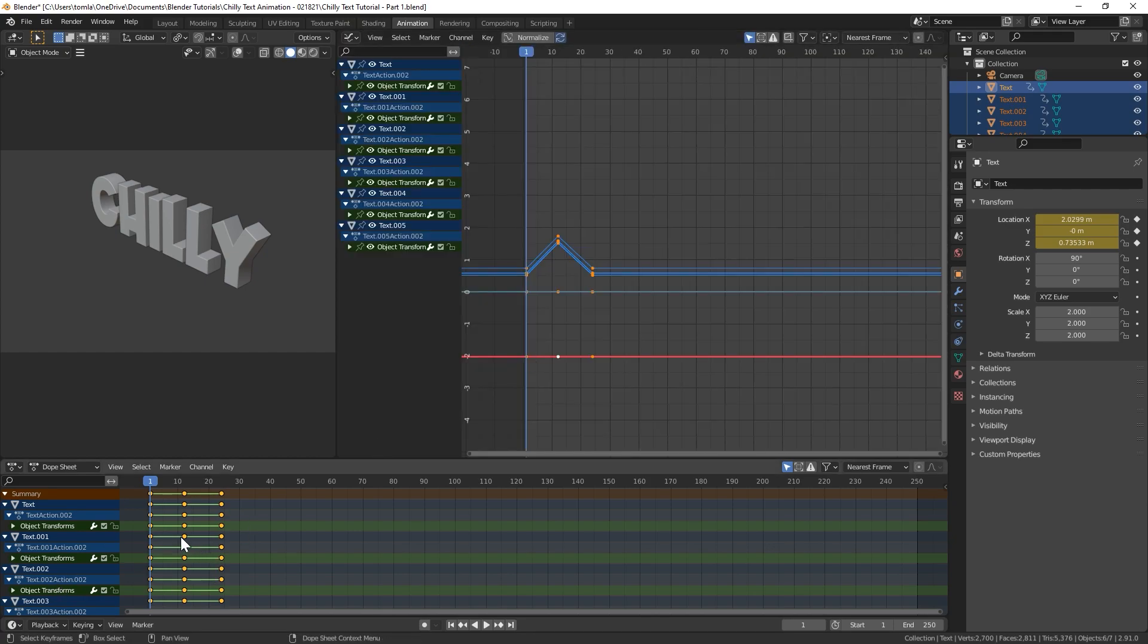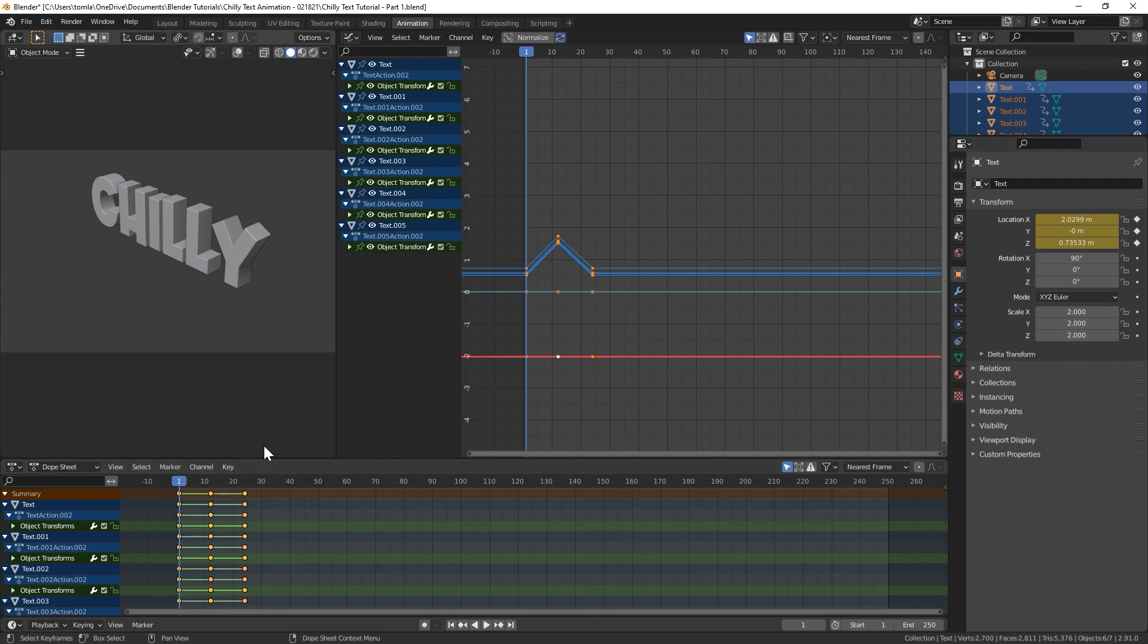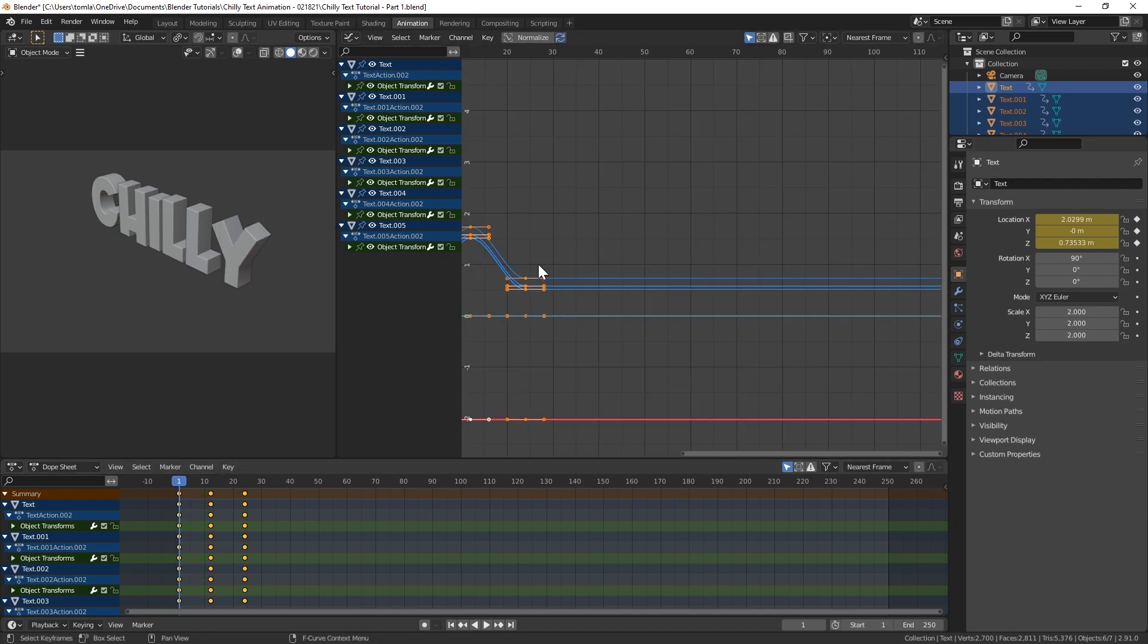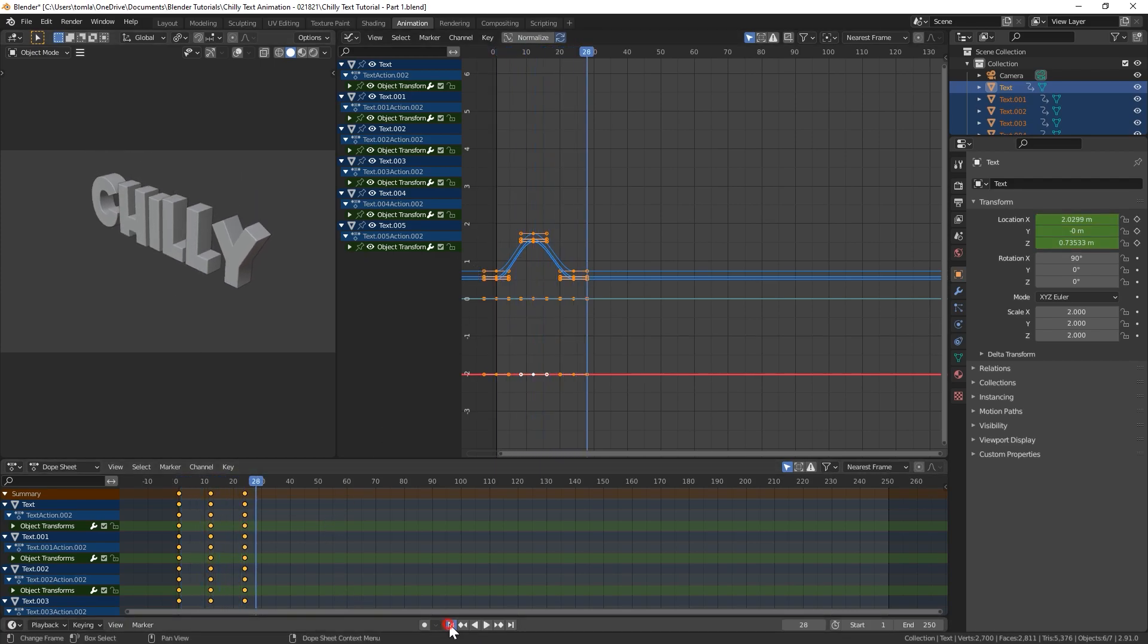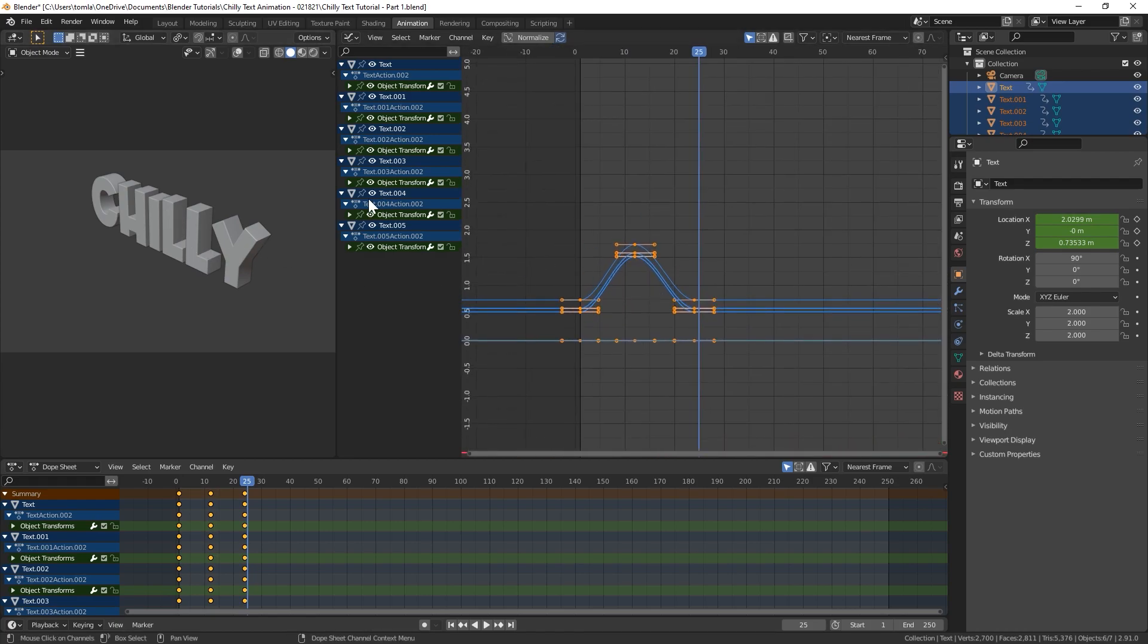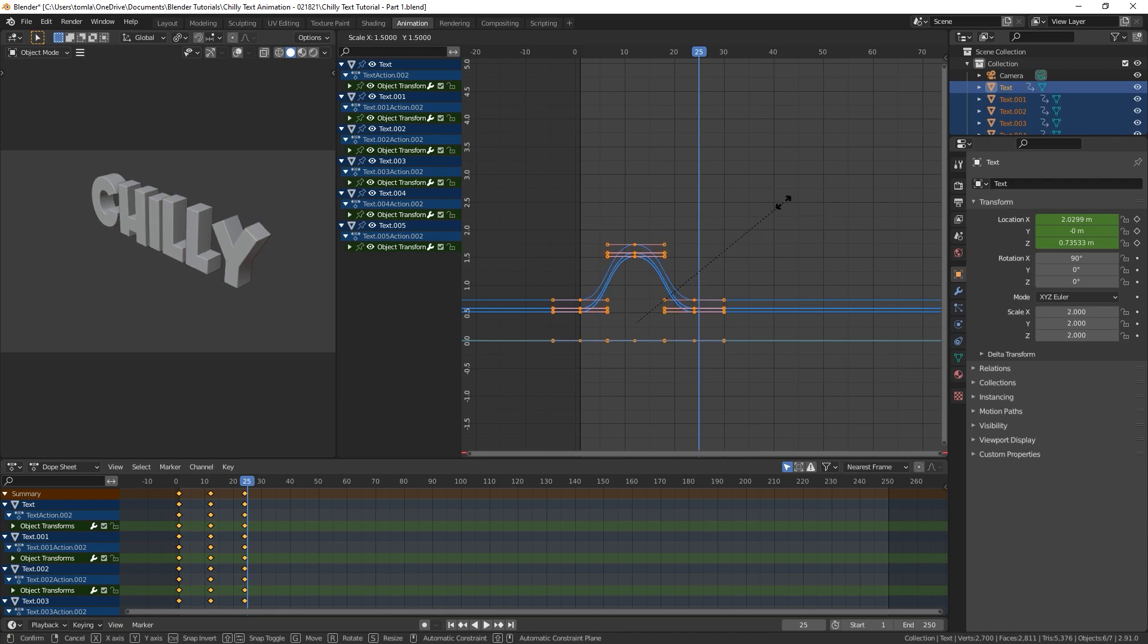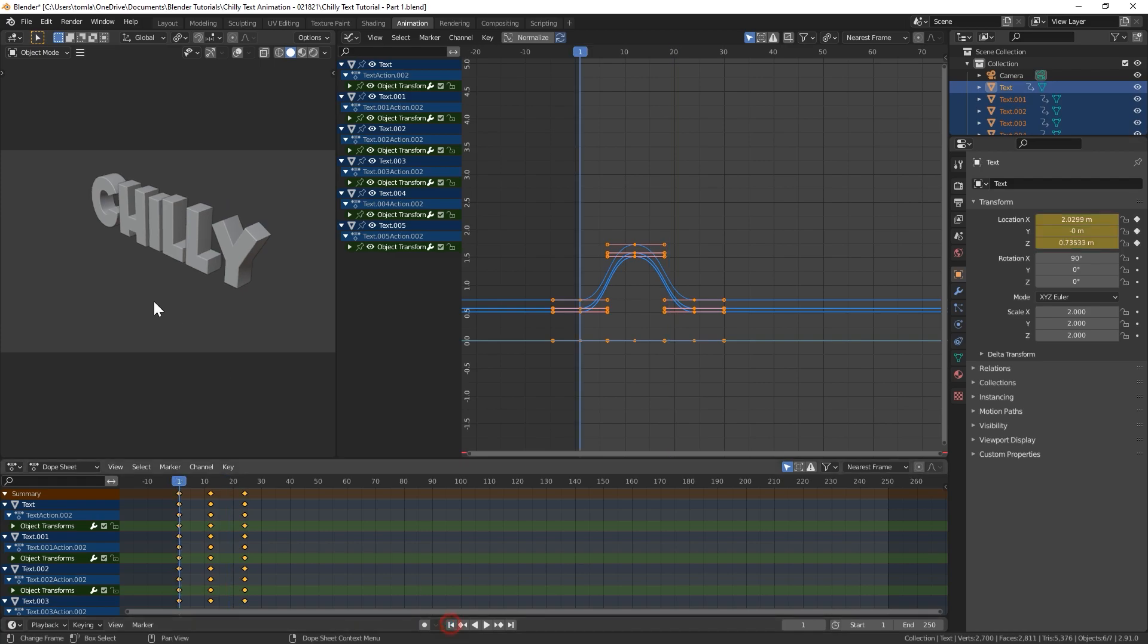I'm going to change this window right here to the graph editor. And what we can do is with all of our keyframes down here in the dope sheet selected, they should automatically be all highlighted. We can just go to Key right here, interpolation mode, and set that to Bezier. And automatically that's going to make it a much smoother animation. But I'm going to do one more thing to just kind of make it a little snappier. So we're going to change the pivot point in the graph editor, which you can do right here to the individual centers. And now I'm just going to scale up. Let's do like 1.5. And now it's a little bit snappier. You could even go further than that if you want, but that looks okay.